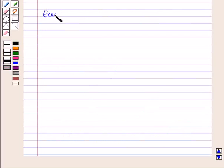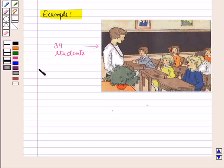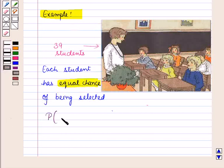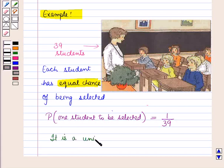Now let us discuss another example. Suppose in a class there are 39 students and a student is to be selected. Here each student has an equal chance of being selected, so the probability P of any one student being selected is equal to 1 upon 39. This equal probability for each student gives us a uniform probability model.